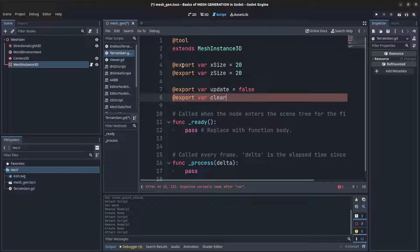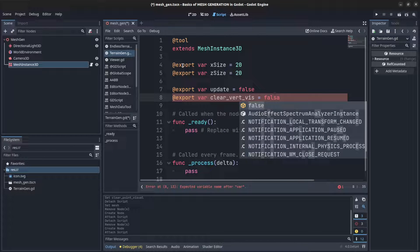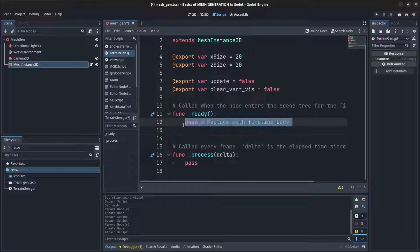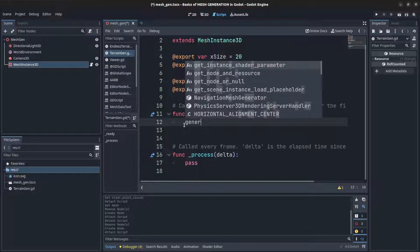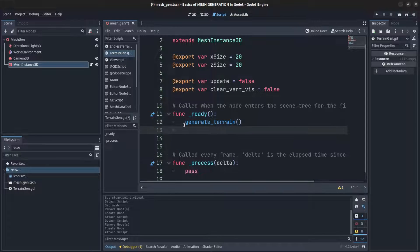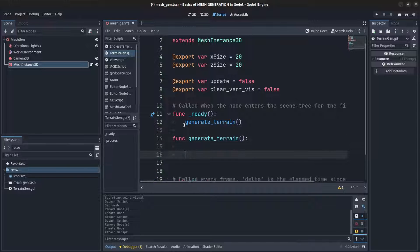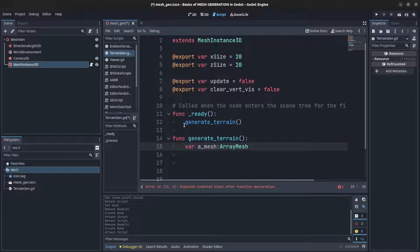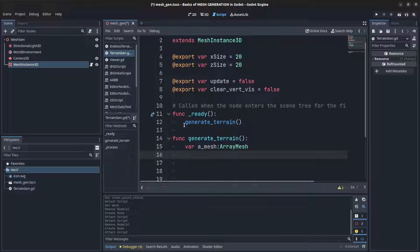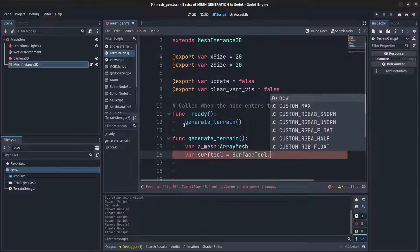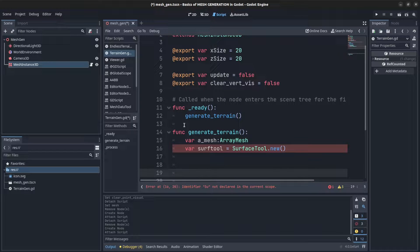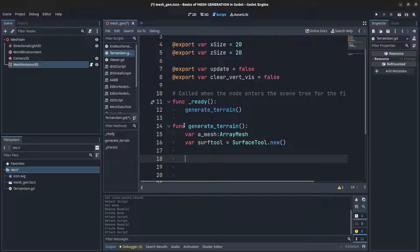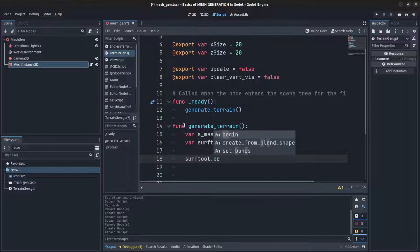Now in the ready method let's create a generate terrain function. What we're gonna need here now is an array mesh, cast that as an ArrayMesh, and then we create a surface tool dot new. Now we need to loop through all of those but first let's set the surface tool to begin and set the primitive to triangles.